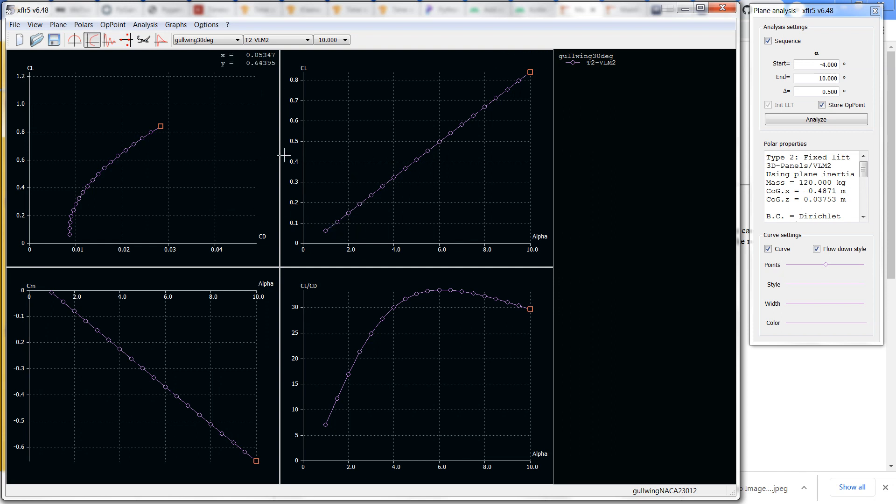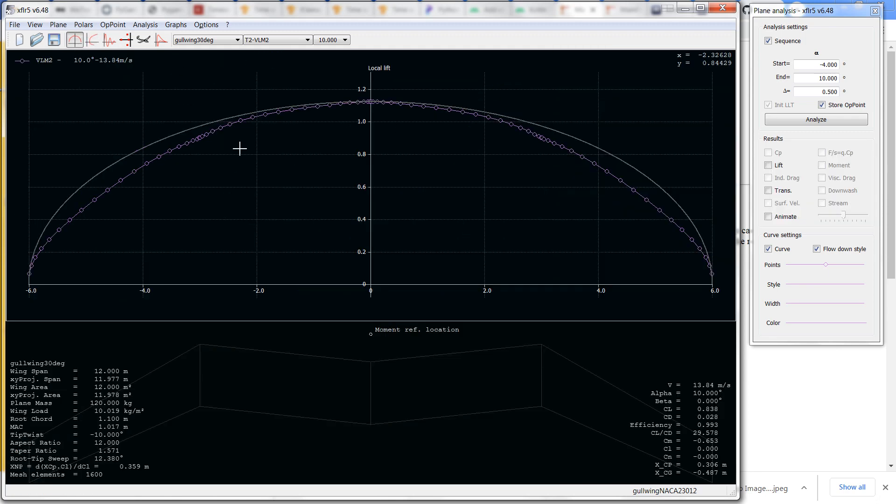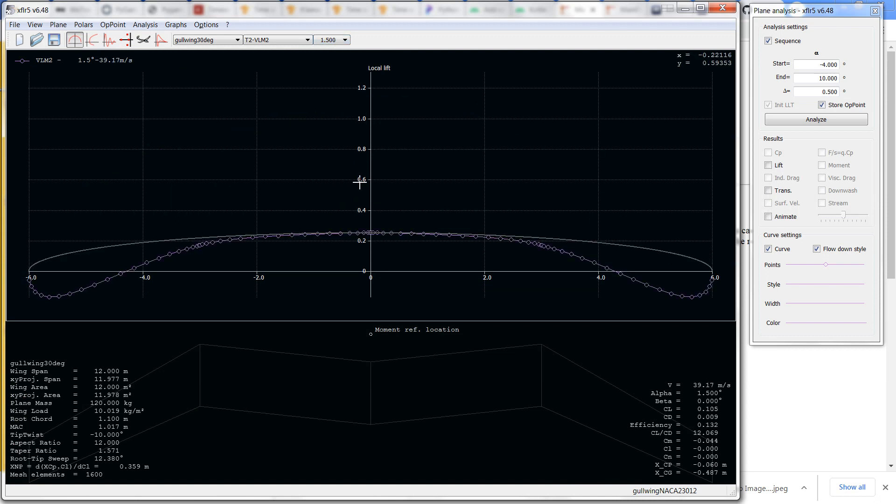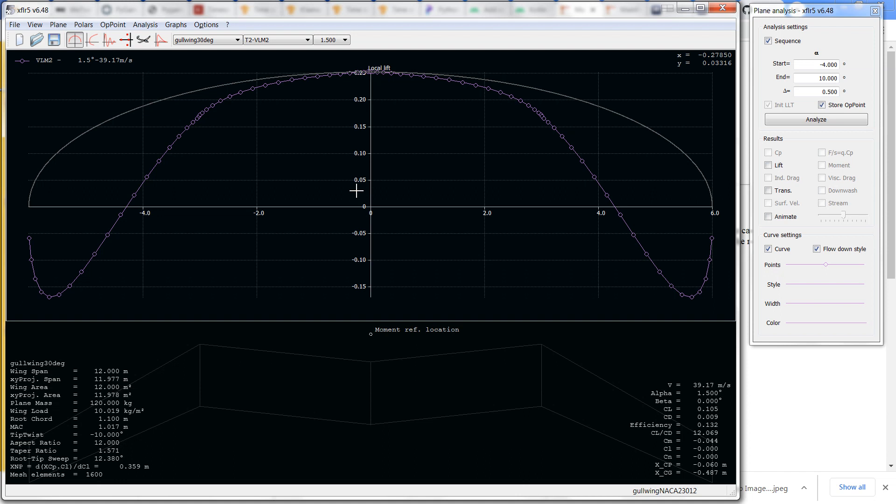So let's have a look at this profile at a typical trim point. Now here you can see the washout that was added deviates significantly from your ideal elliptical lift distribution, but this wing will work. It will just not be very efficient.